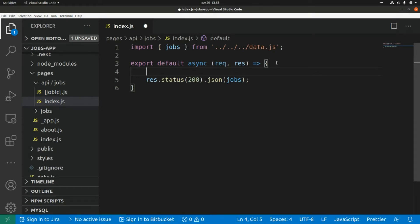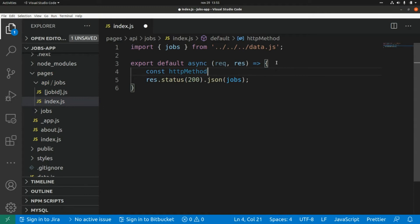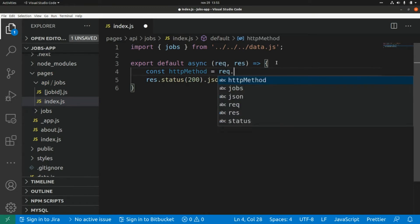The method property is the HTTP method, and we're going to create a switch to handle each HTTP method — in this case the GET and POST HTTP methods. First, let's extract the method property from the request: const httpMethod equals request.method.